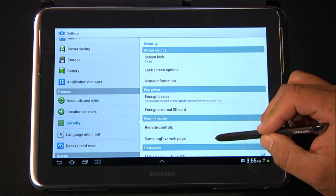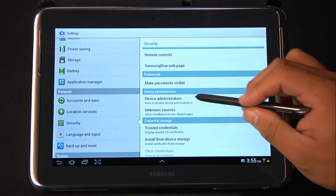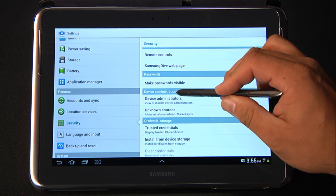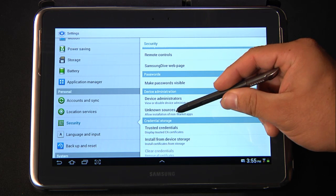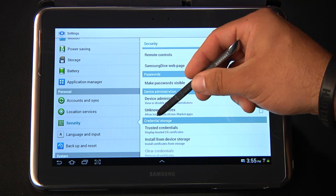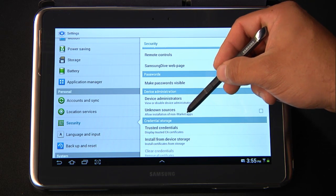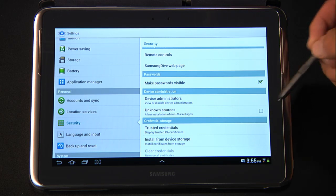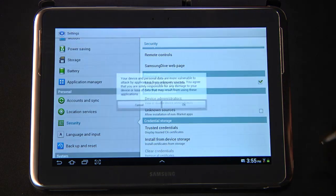On the right side, look for Device Administration, Unknown Sources, Allow Installation of Non-Market Apps, and go ahead and check the box.